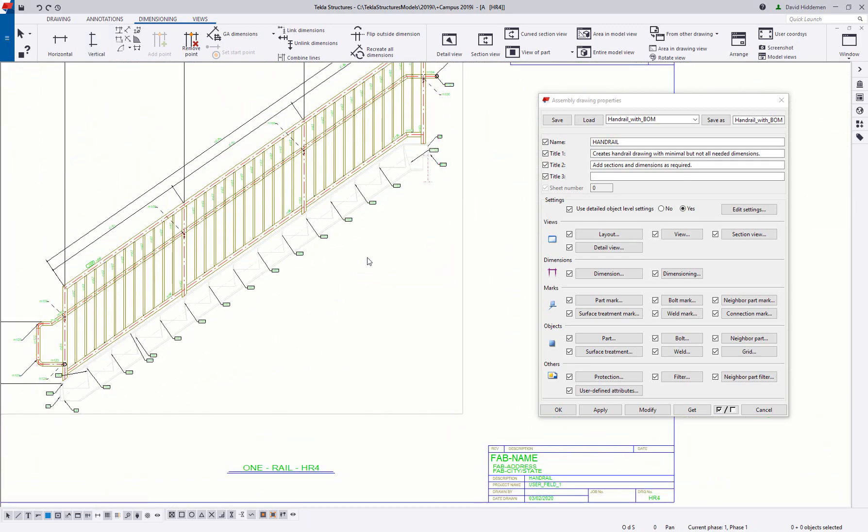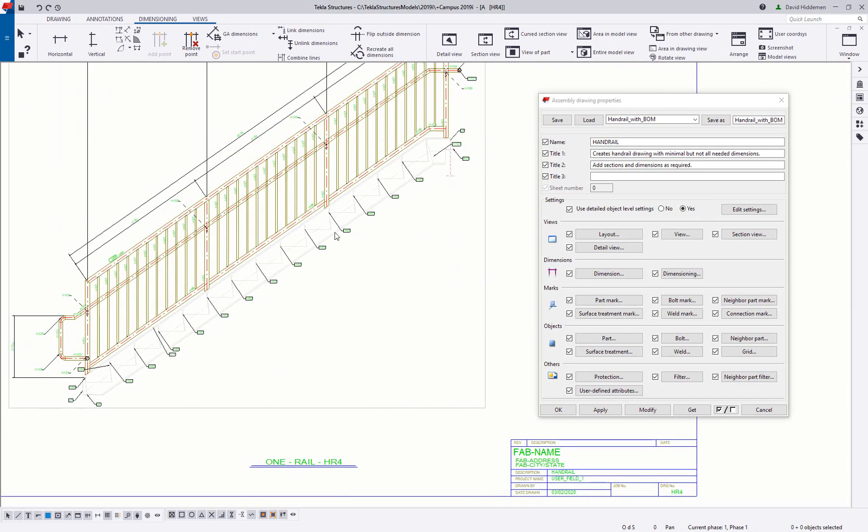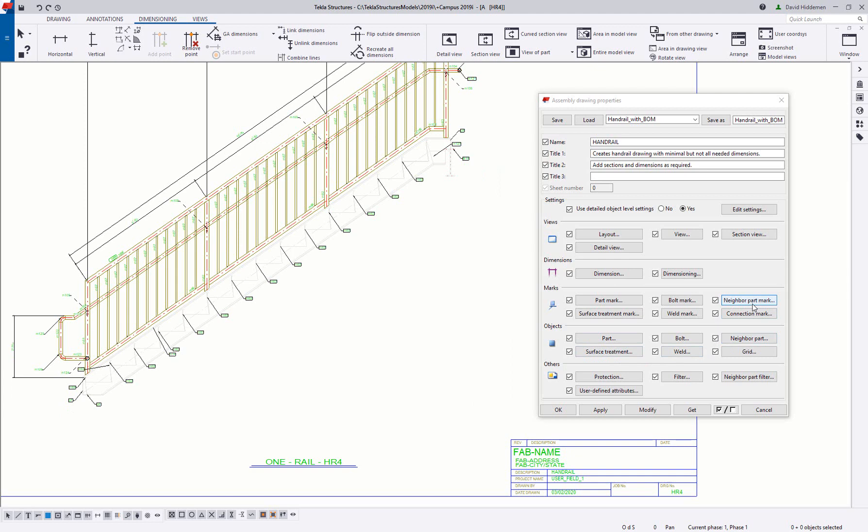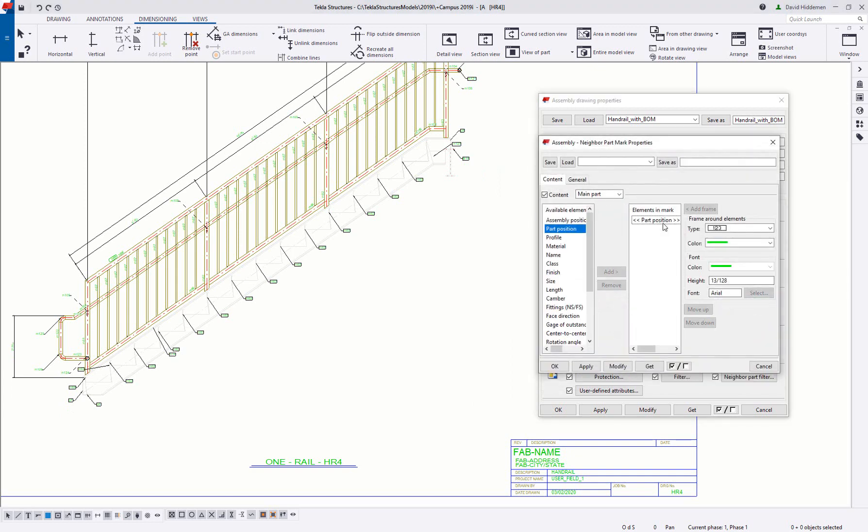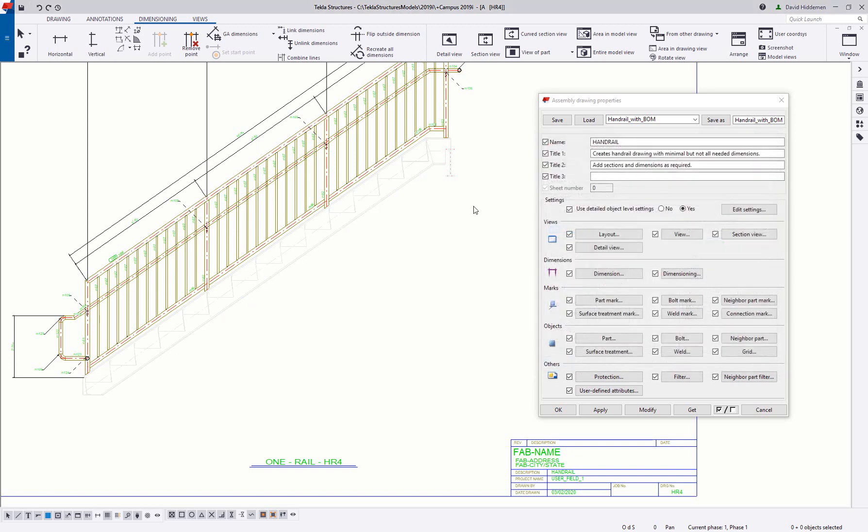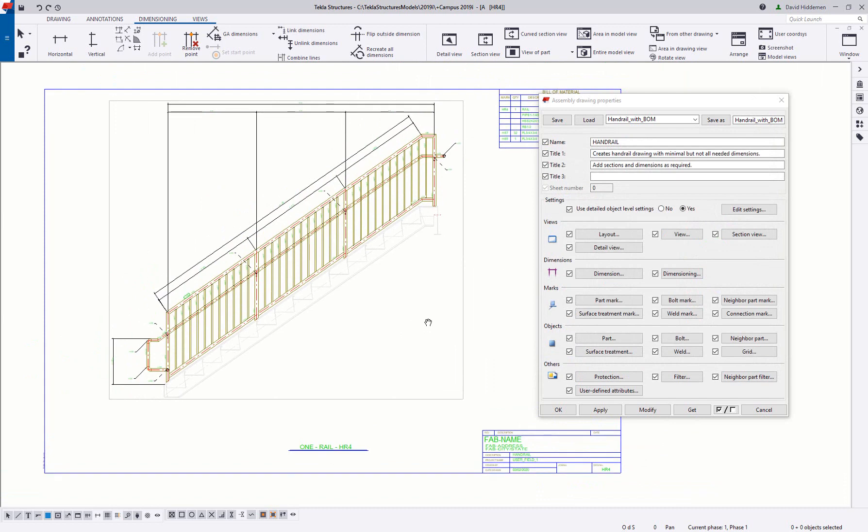Now right now you can see that I've also got neighbor part marks turned on and maybe I don't want to see those. So there is actually a neighbor part mark section here where I can go ahead and hide those part positions for the main and secondary parts and then we're just getting the line work under there that's not printing.